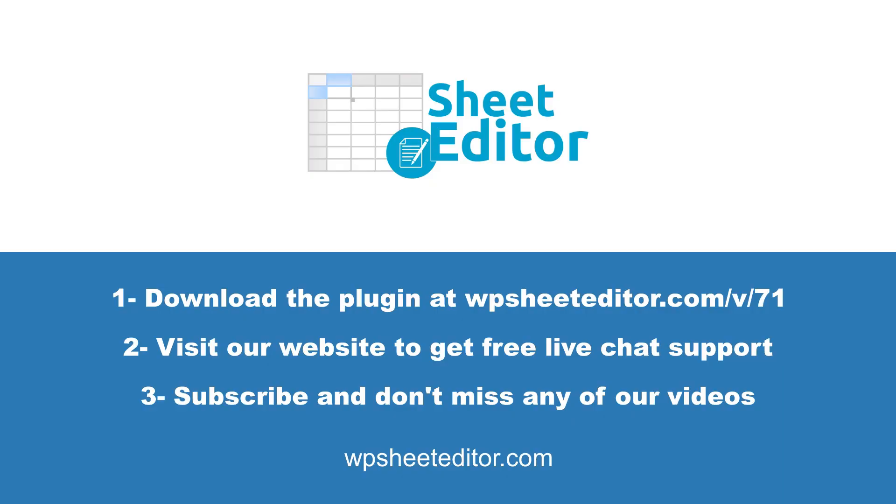Download WP Sheet Editor using the link in the description and visit our website to get free live chat support. Subscribe to our YouTube channel for more tutorials.